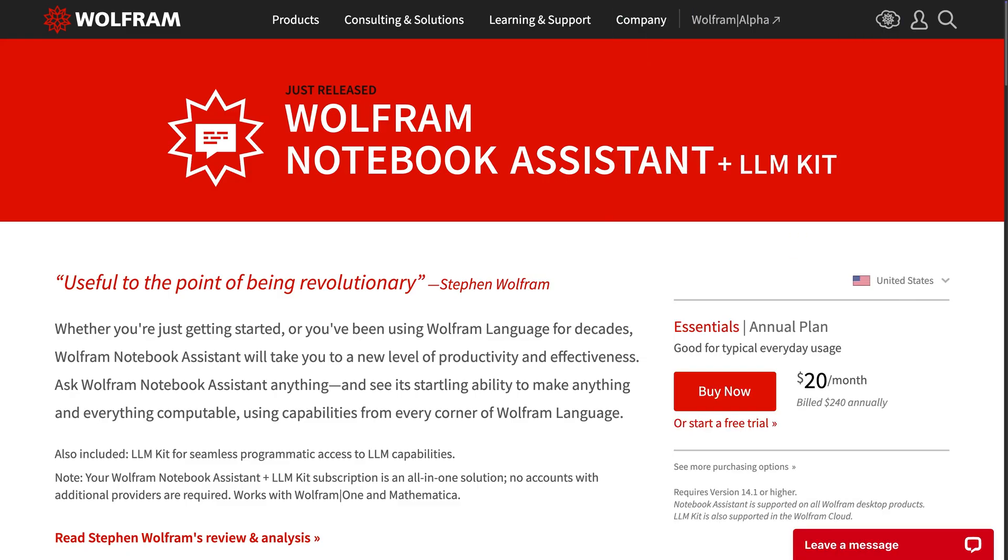Course Assistant is included with your Notebook Assistant and LLM Kit subscription. So get started today!